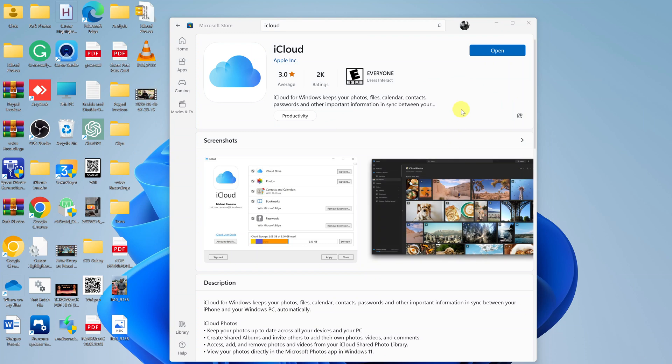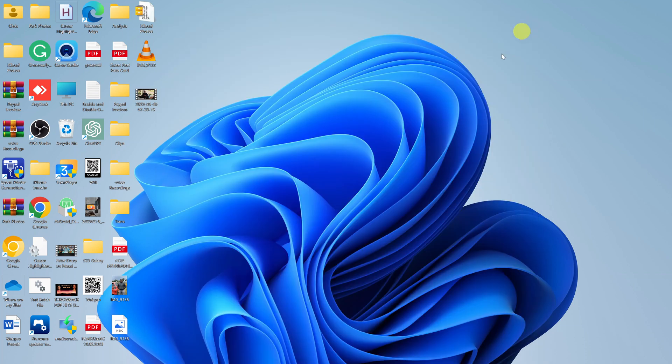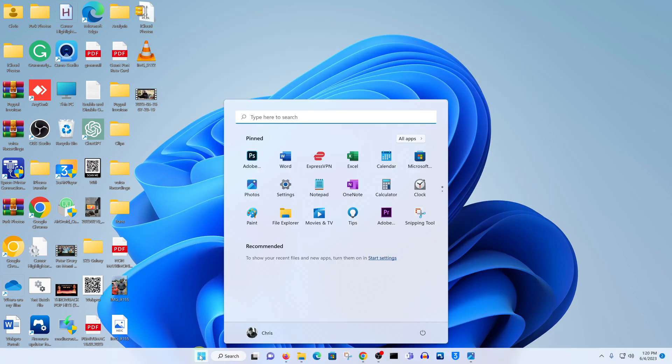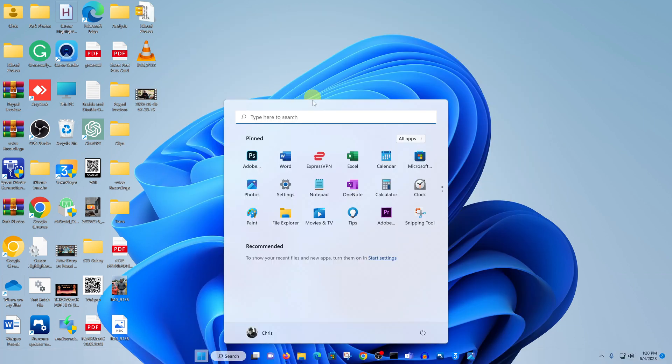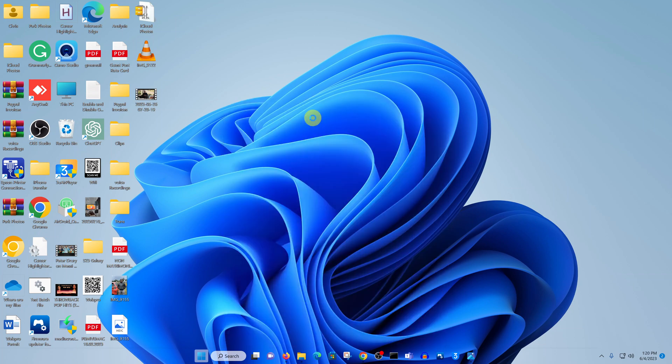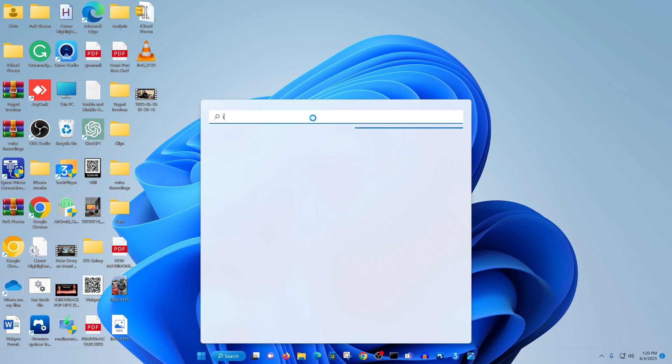Now with the installation complete, you can either click Open to launch it for the first time, or you can close the Microsoft Store, go to the start button, and launch iCloud from there. Just search for iCloud.